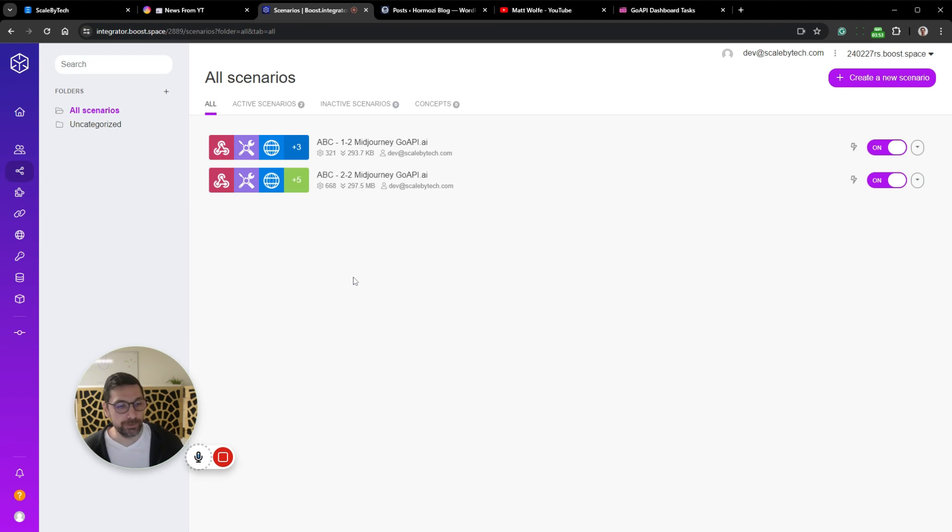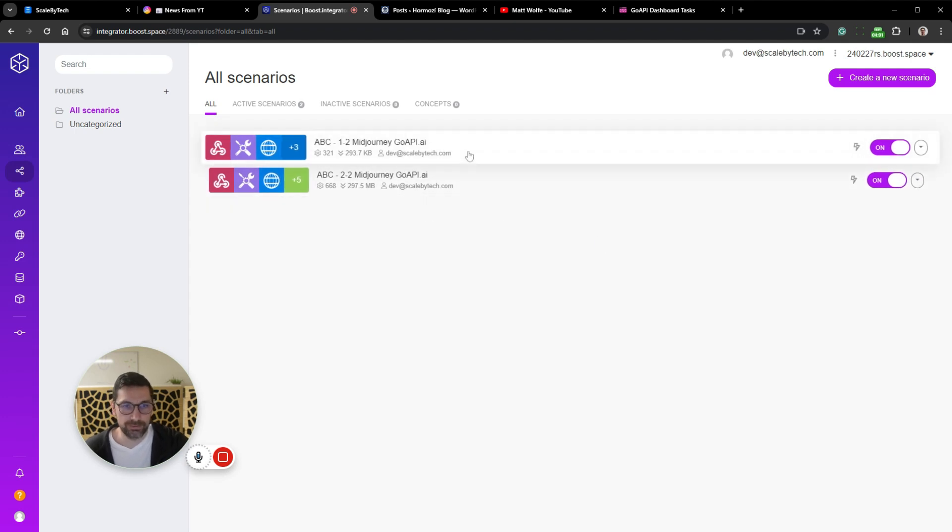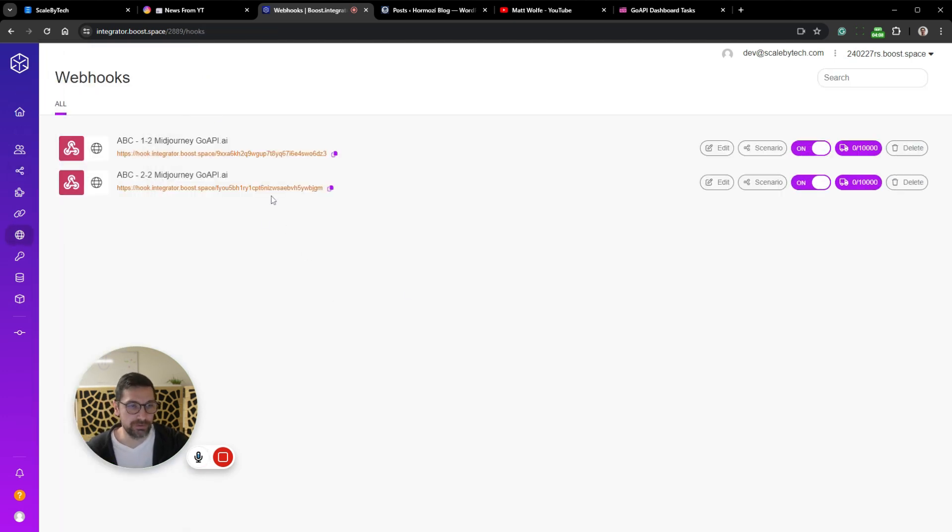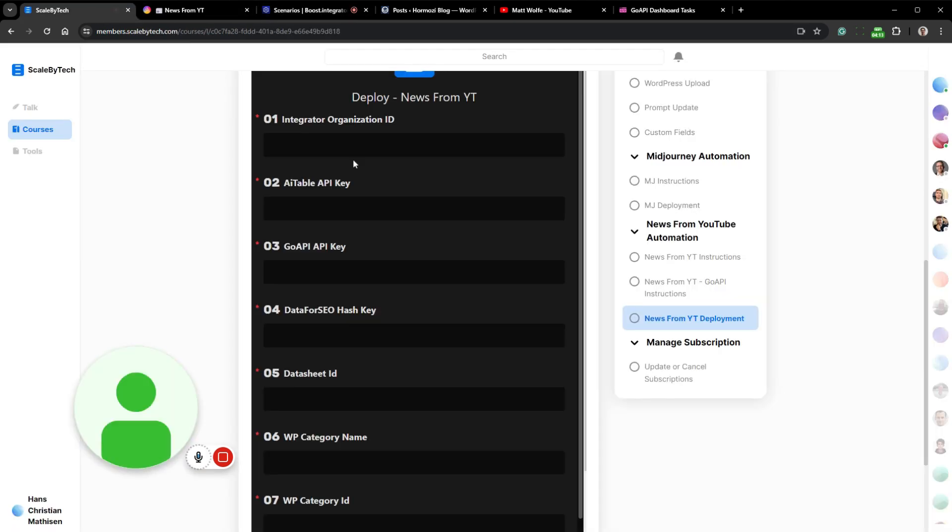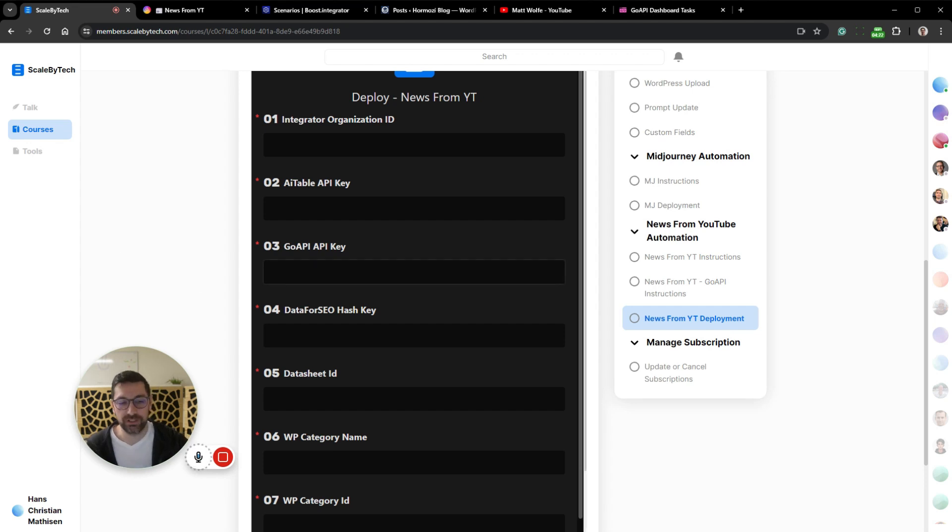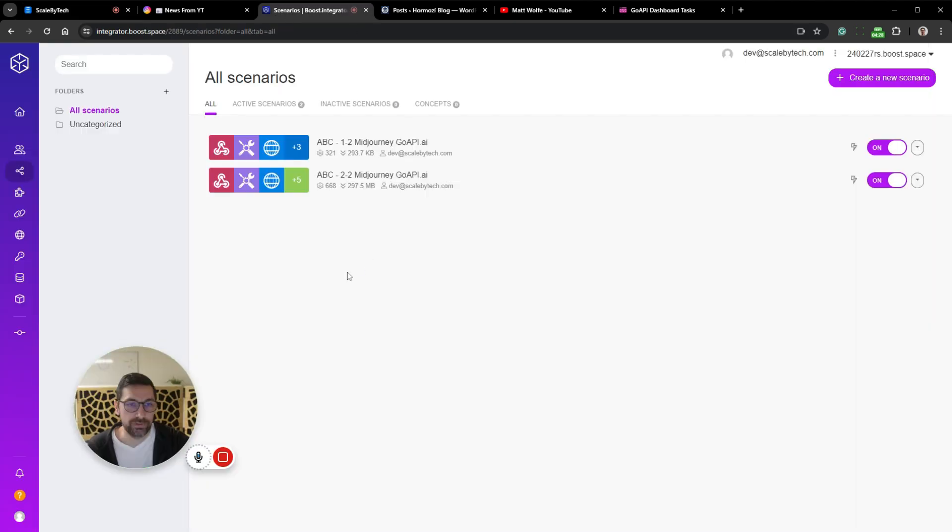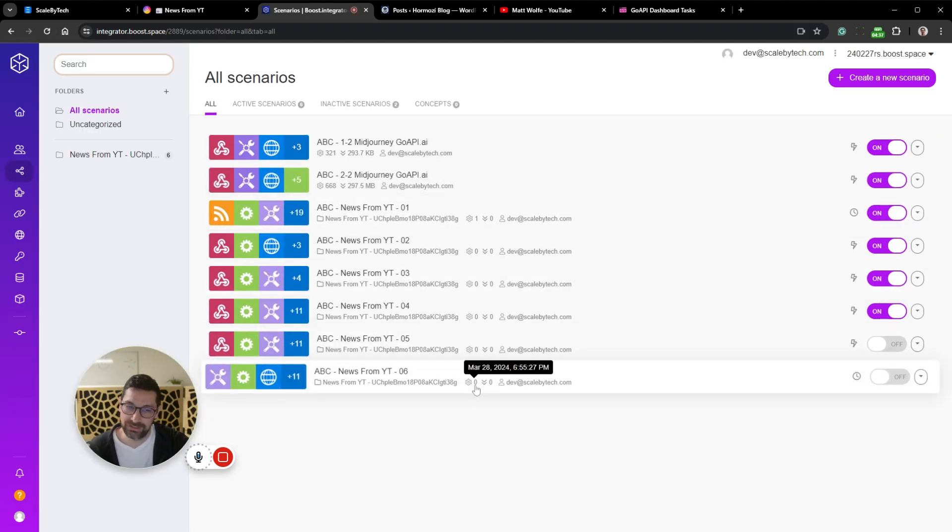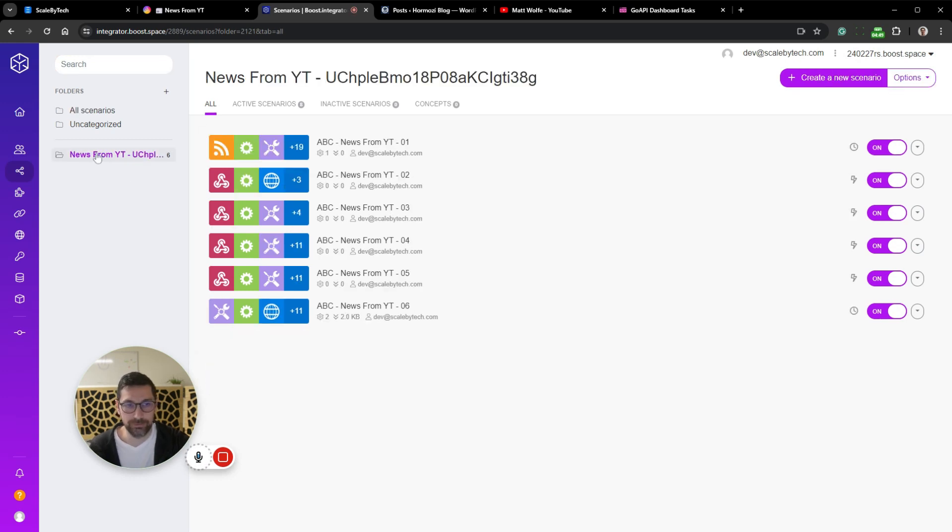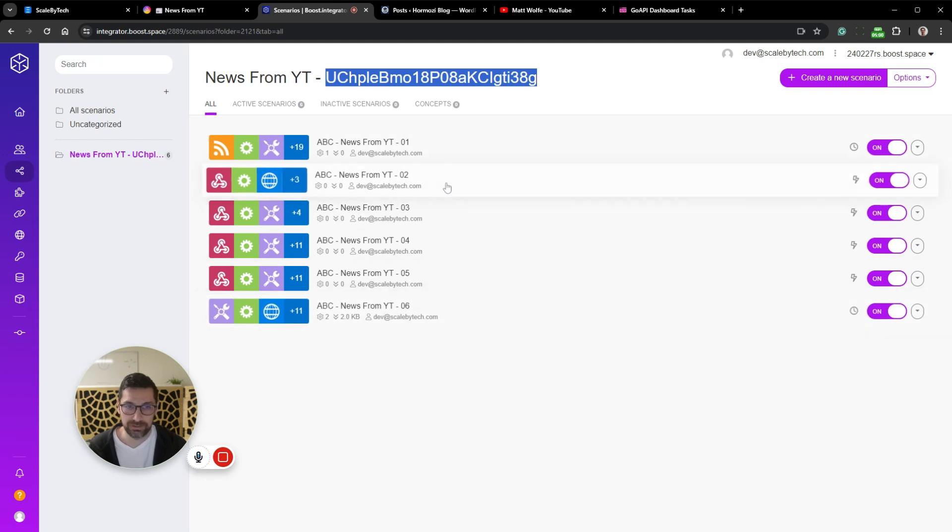So here we have our Make account. At the moment we only have two scenarios and two webhooks as well. So if I were to fill out this form and deploy the automation, I'll just do that on the backend. So I'm just simulating that I filled out the form with all the information. It will now start to deploy all the automations into our system. So if I reload here, we now have six new scripts and they are turning on. It even created a neat little folder over here, so everything is organized and it added the YouTube ID to the folder name.